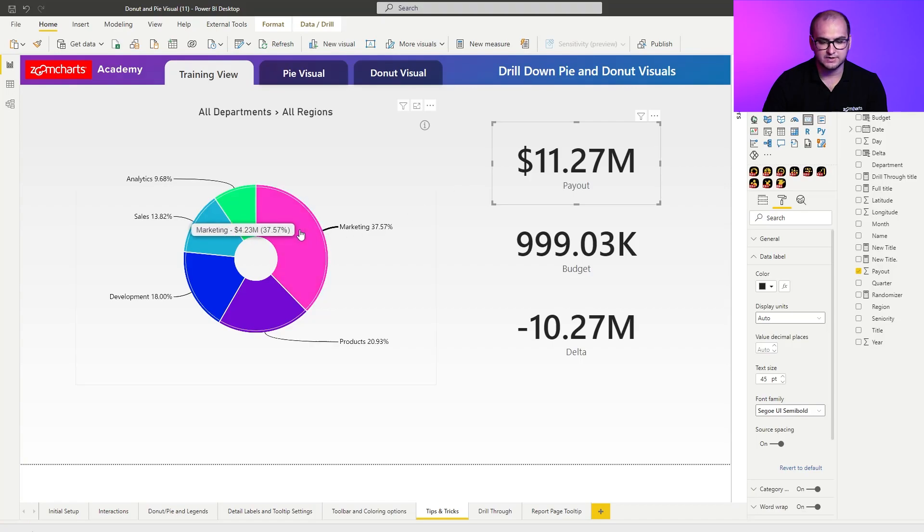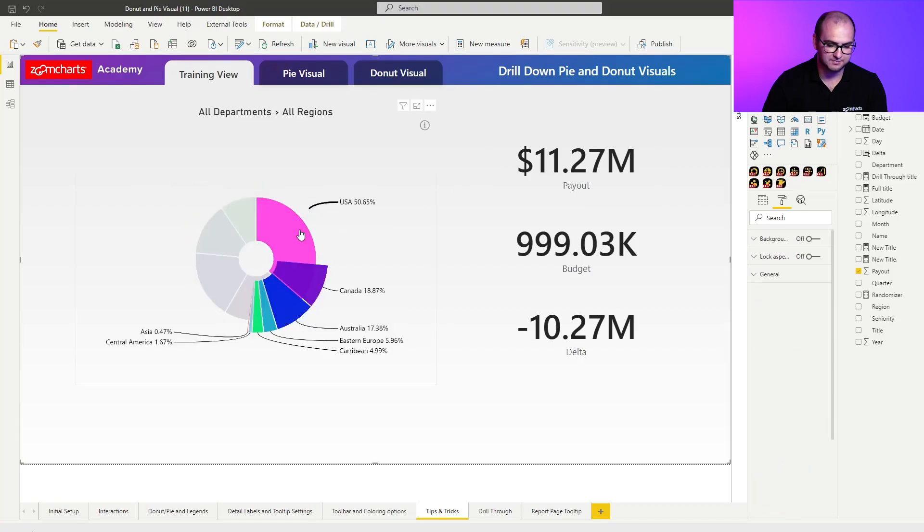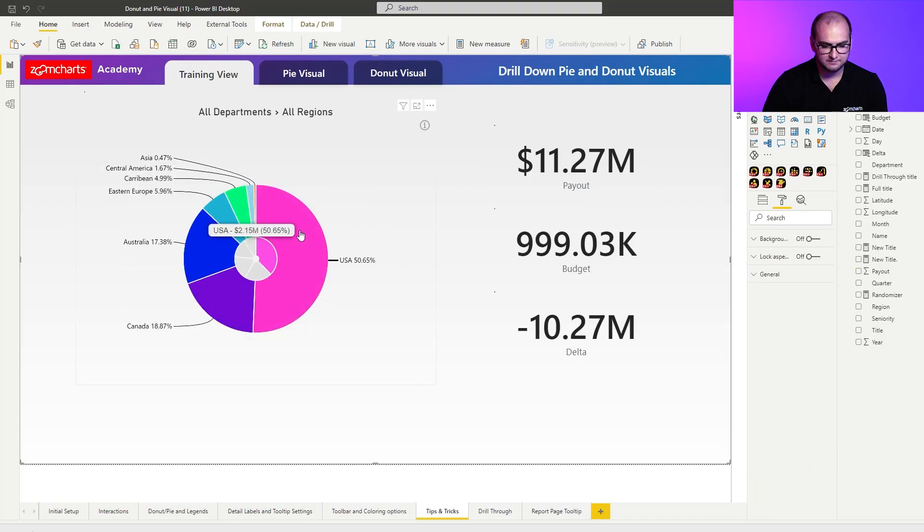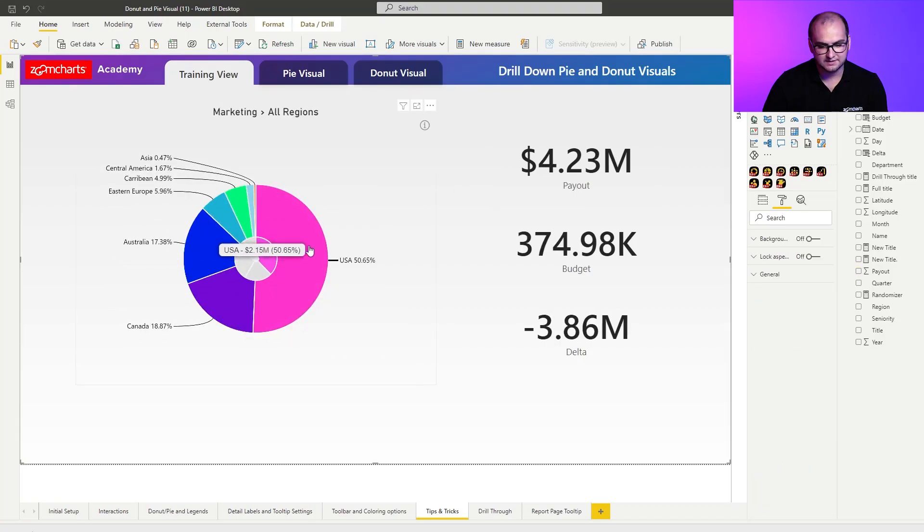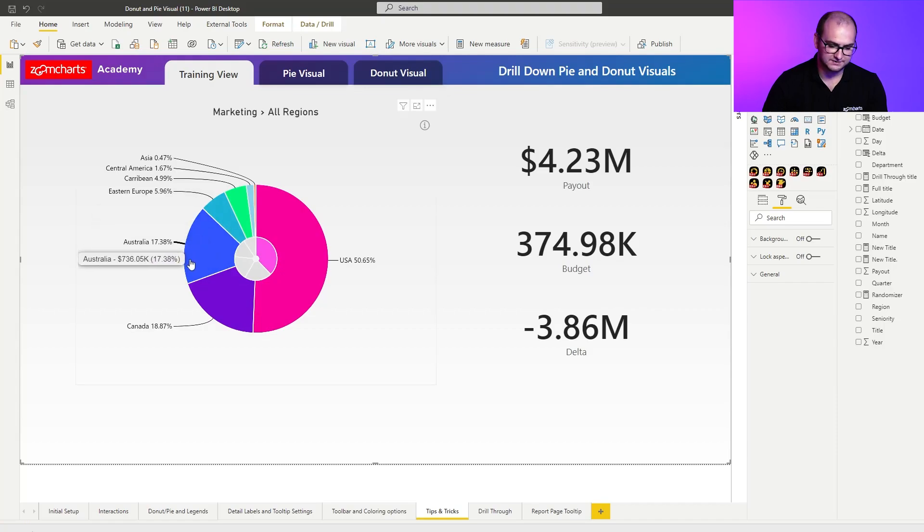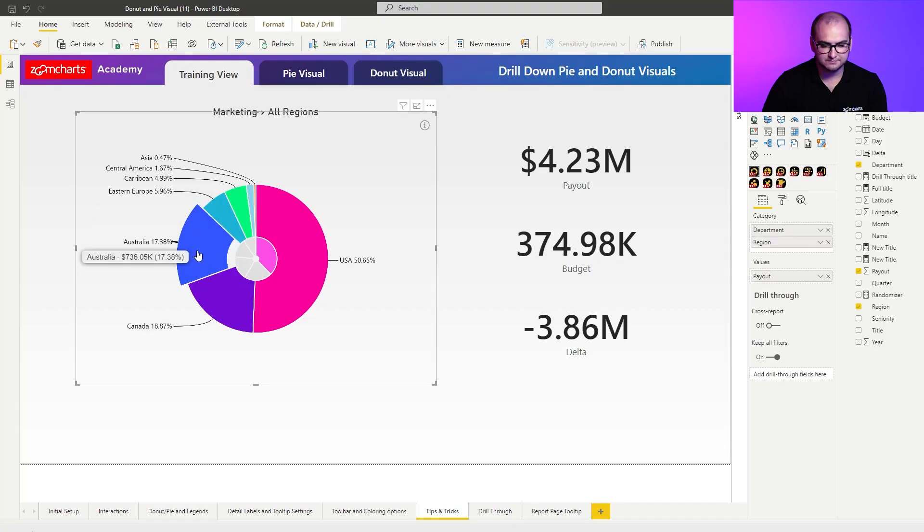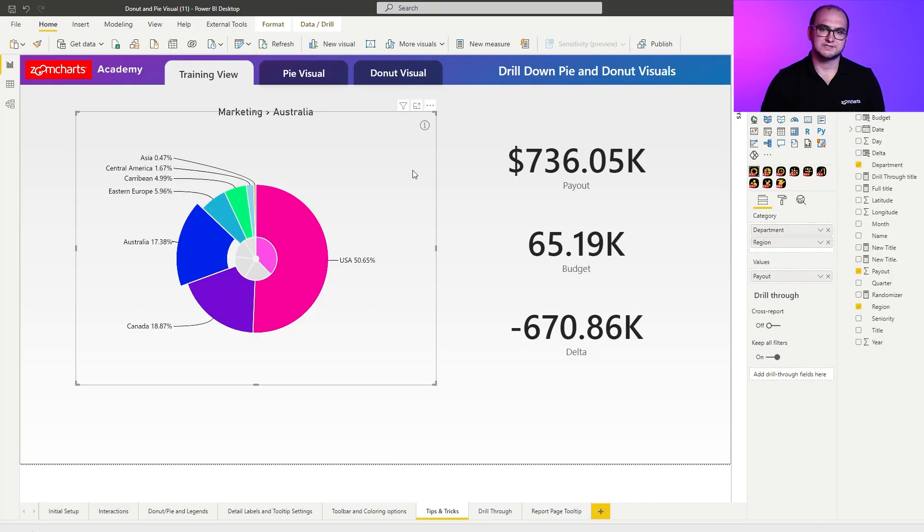Now, when I click on the department marketing, you can see that that is being used as a selection. And if I click on, for example, Australia, you can see that is also being used as a slicer and it filters out the title. So, this is just a really quick way on how you can have multiple dimensions being displayed at the same time so the users know exactly what has been filtered out.